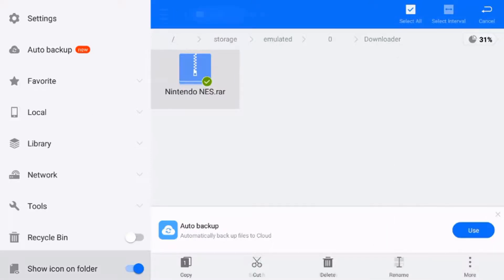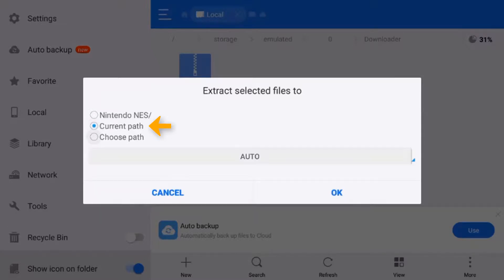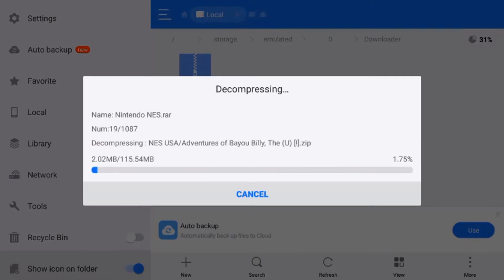Once we select that, we want to choose current path. That means it will make a new unzipped folder in the same location as the zipped folder, so it'll be easy to find. We just press OK after we select current path there, and that will start to extract that folder.